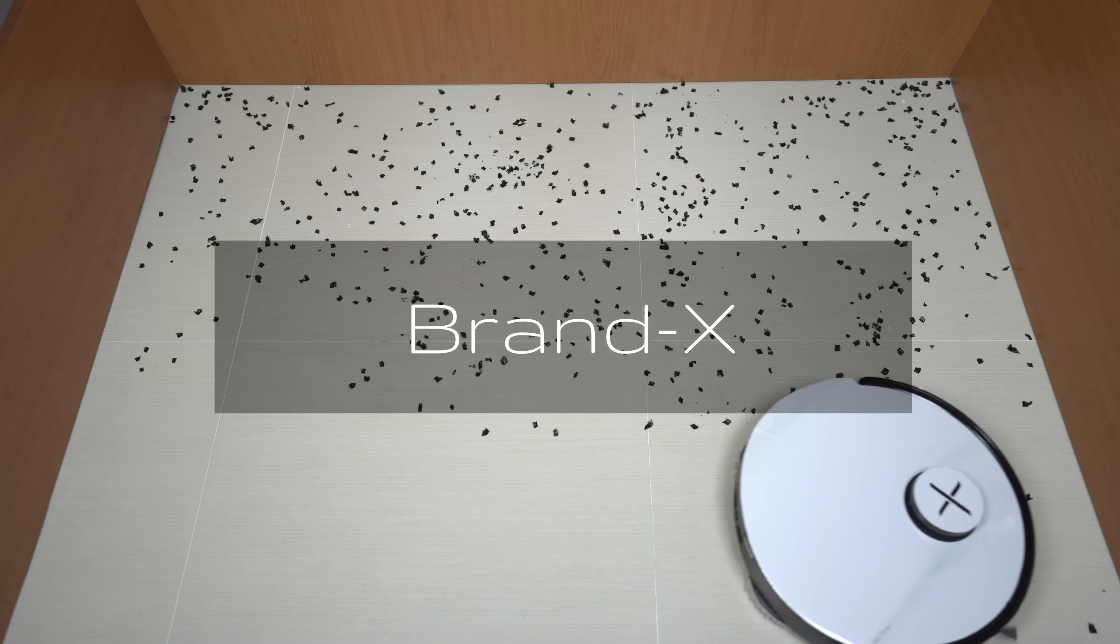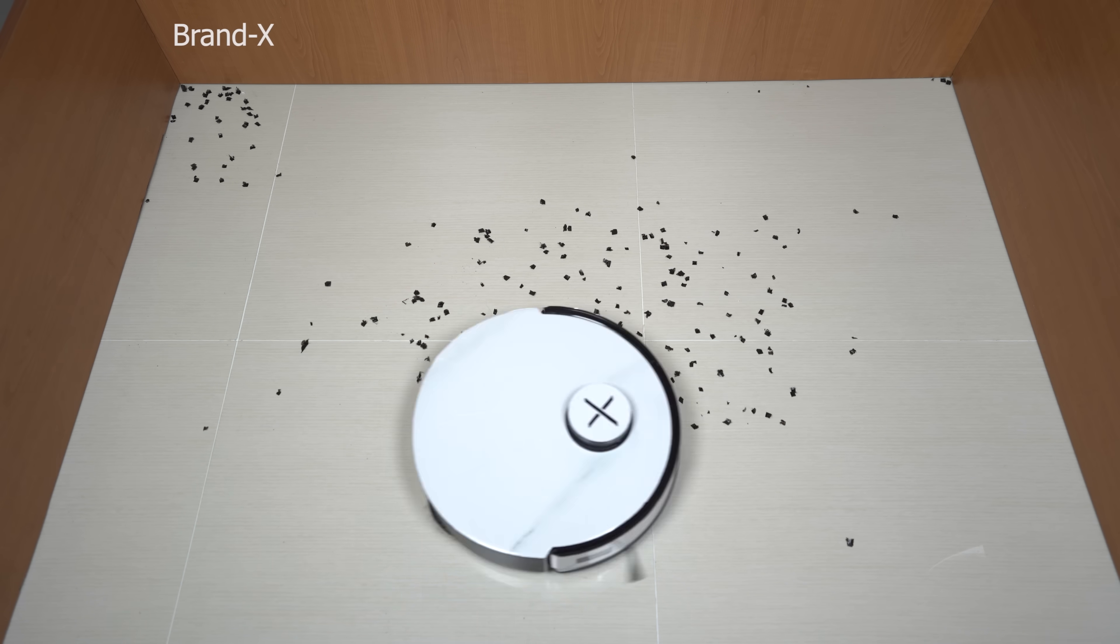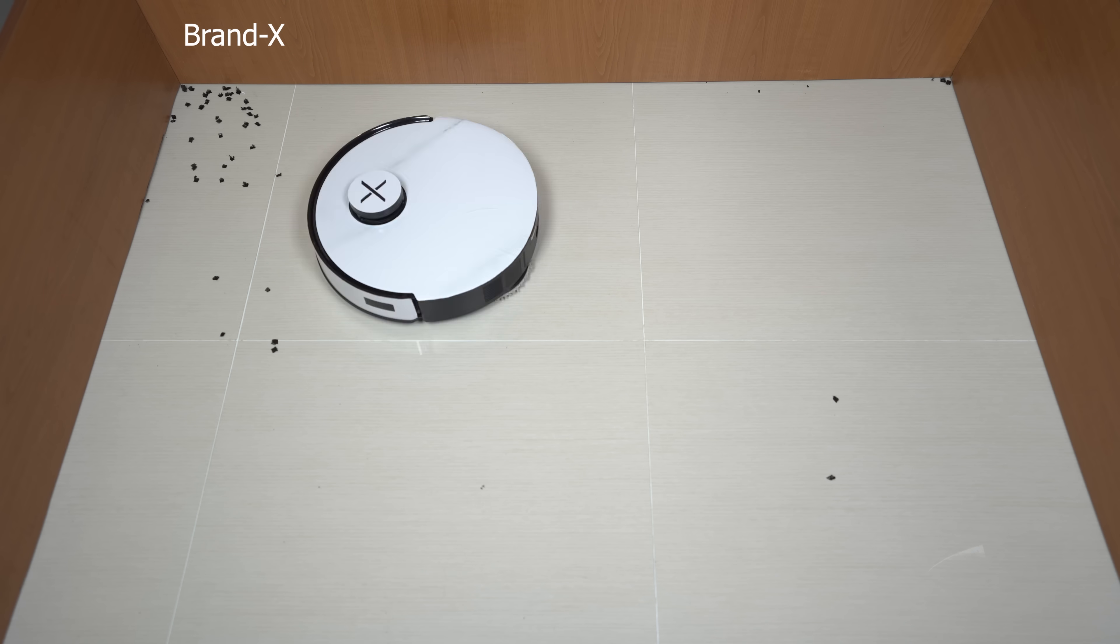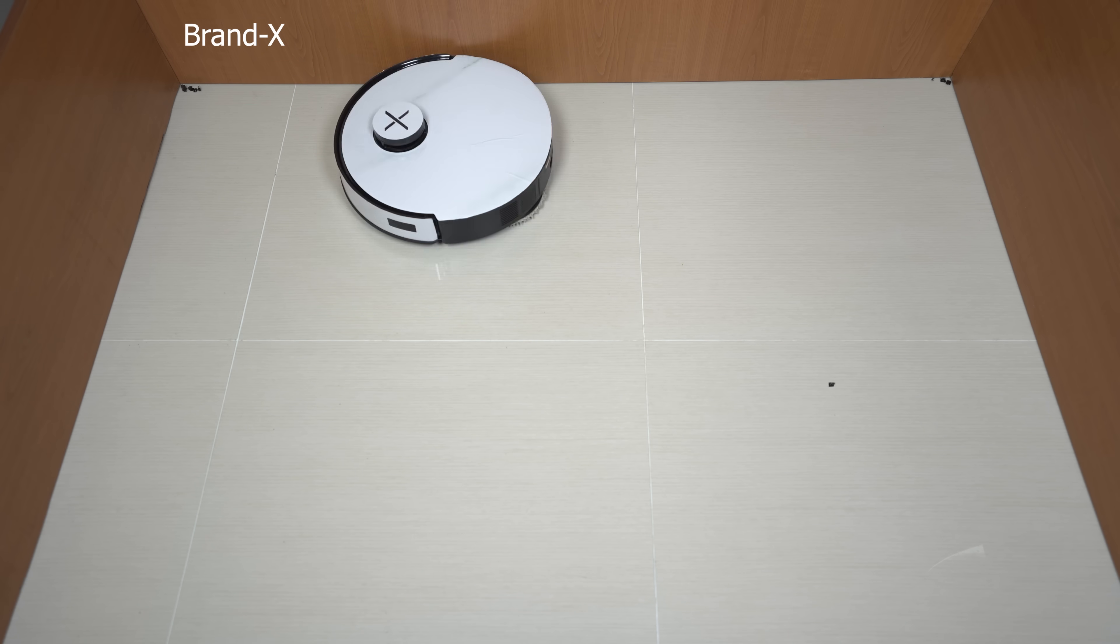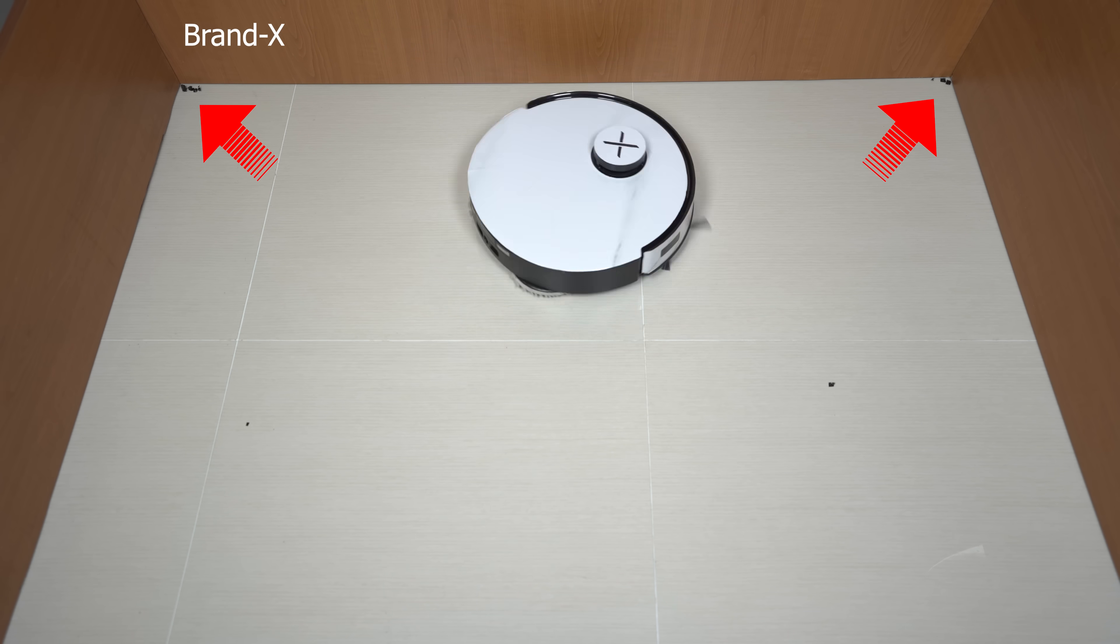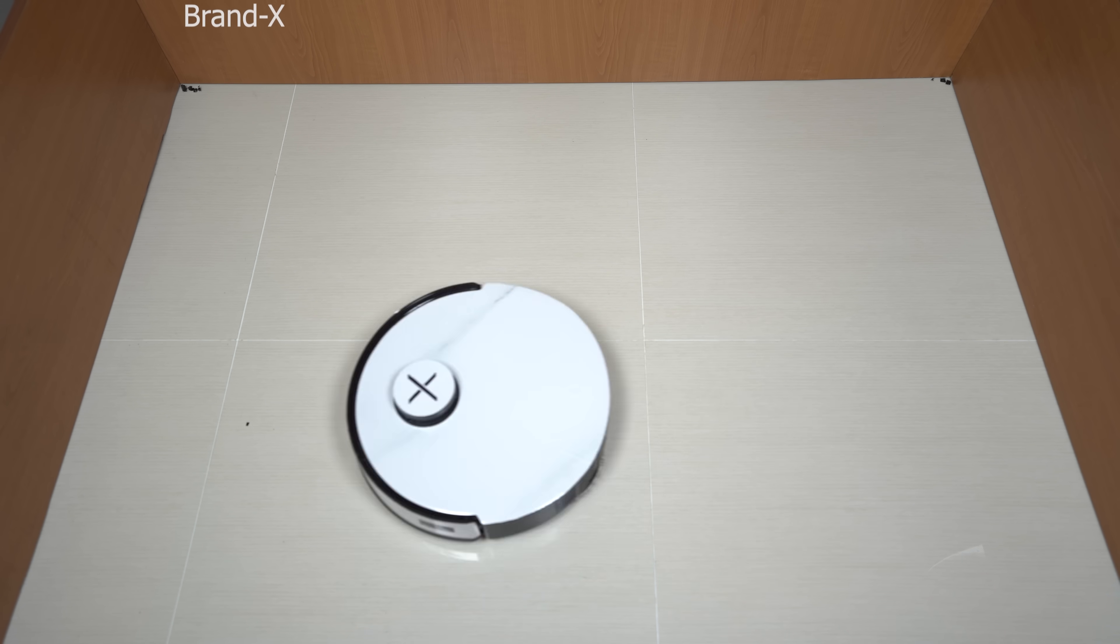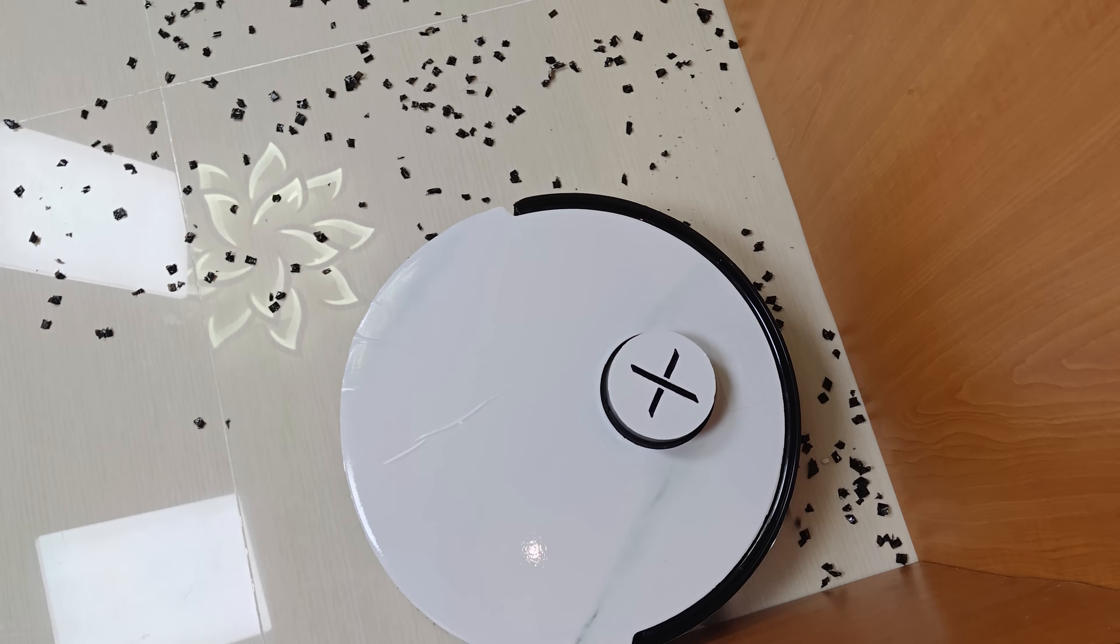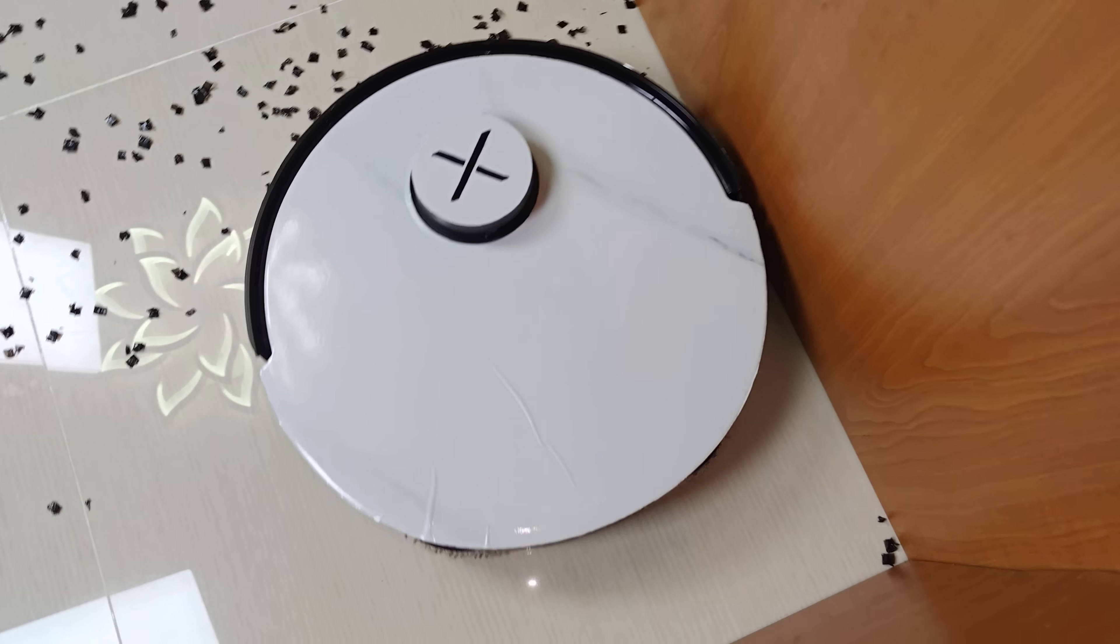Now, let's take a look at the Brand X Vacuum's cleaning performance. While it handles open areas well, its biggest weakness becomes clear in the corners. You can see it leaves a trail of debris behind because its fixed brushes simply can't get into those tight spaces.